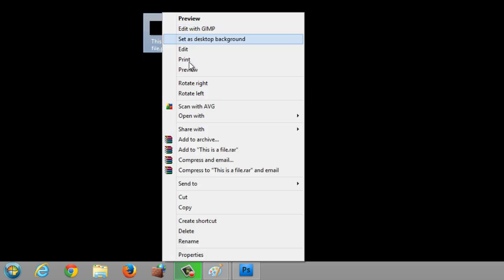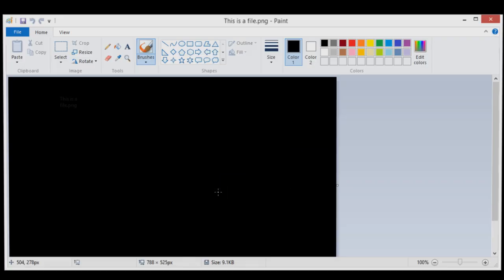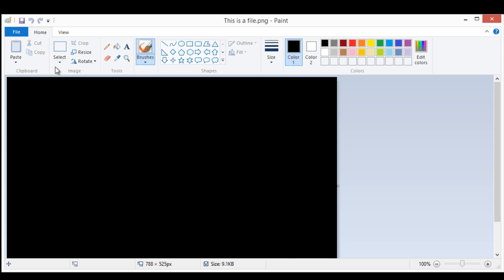And instead of opening it with Photoshop, I'm going to right click on the file, click on open with, and click on paint. And that will open up the file just fine.